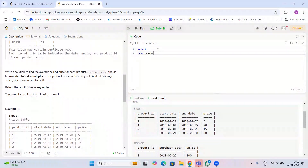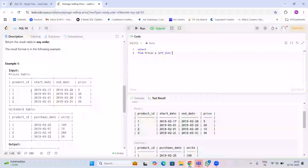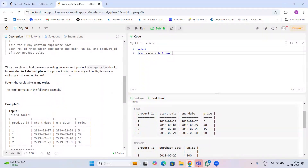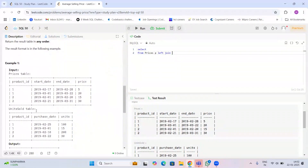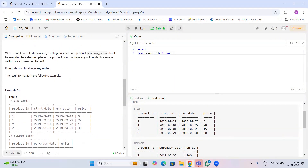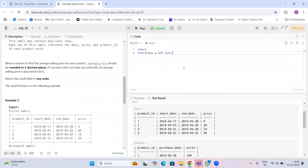I write SELECT, then the table name Prices with an alias. I'm using LEFT JOIN because in some cases a product may not have any units sold — its average selling price is assumed to be zero. Since we want all records from the Prices table even without a matching record in the right table, we use LEFT JOIN. Then I write Units Sold with alias u.